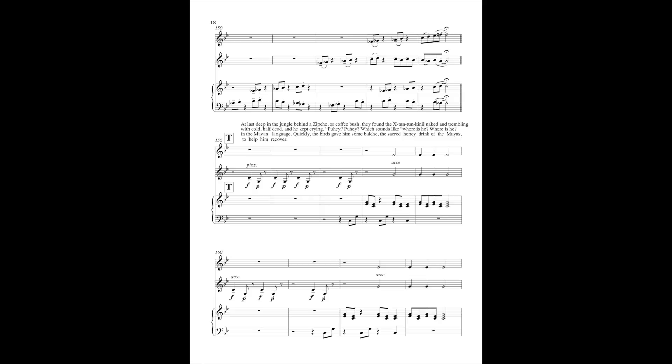At last, deep in the jungle, behind a zipchi, or a coffee bush, they found the Shi-Tun-Tun-Kel naked and trembling with cold, half-dead. And he kept crying, Puhui! Puhui! Which sounds like, where is he? Where is he? in the Mayan language.